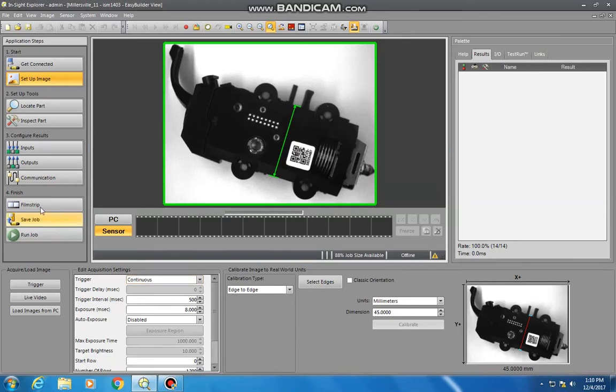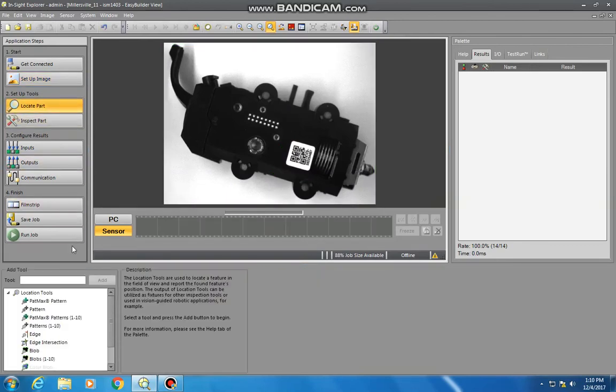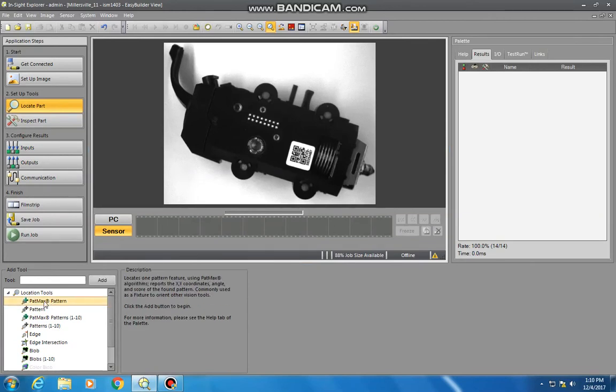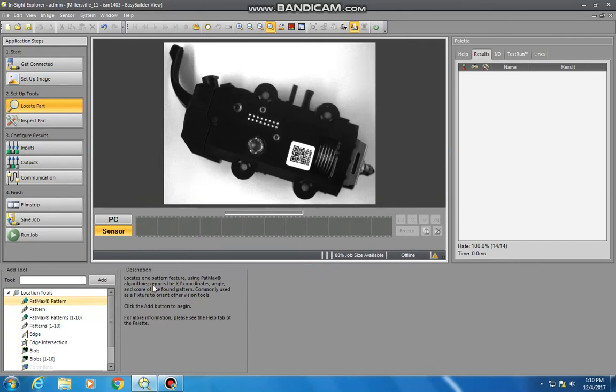Our next step is going to be moving on to actually defining this image and what we will be searching for for a valid part. So locate part, we can come down here and we will select PatMax pattern. And this is just going to locate a particular pattern feature within the image. That's what it's going to use to define if the camera is currently seeing a valid image or not based on what you've trained.